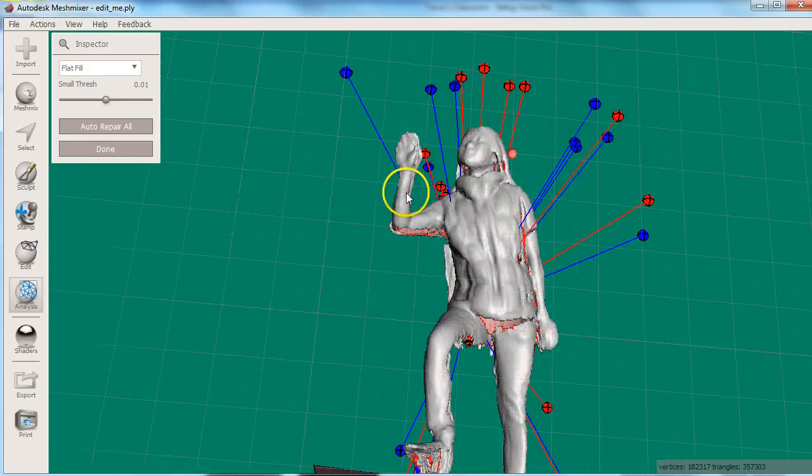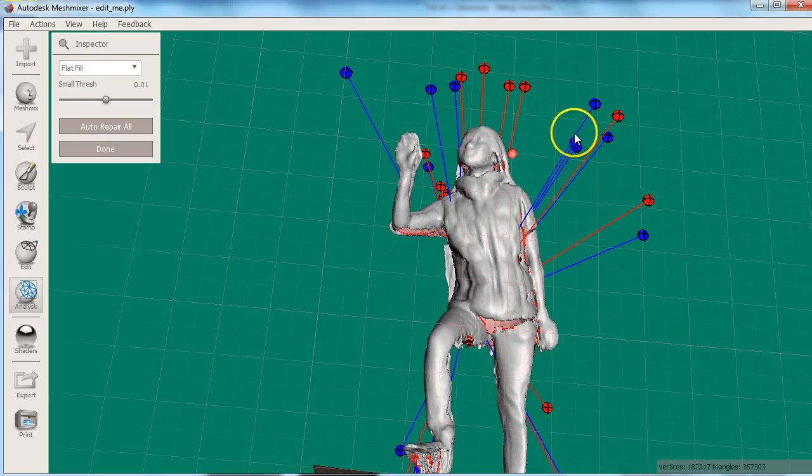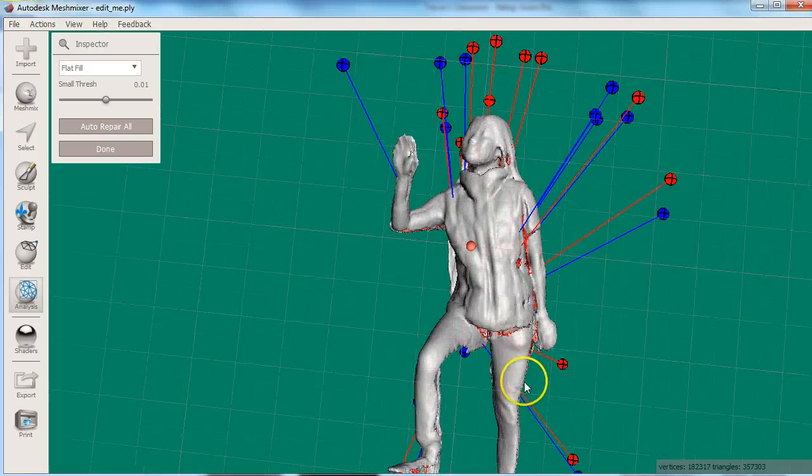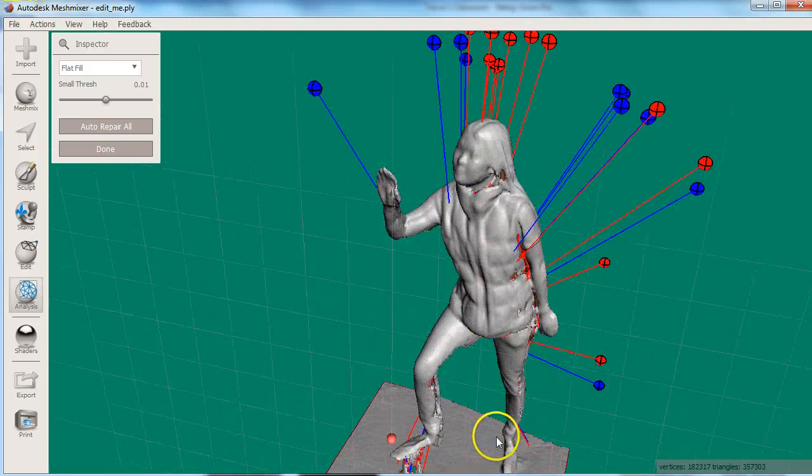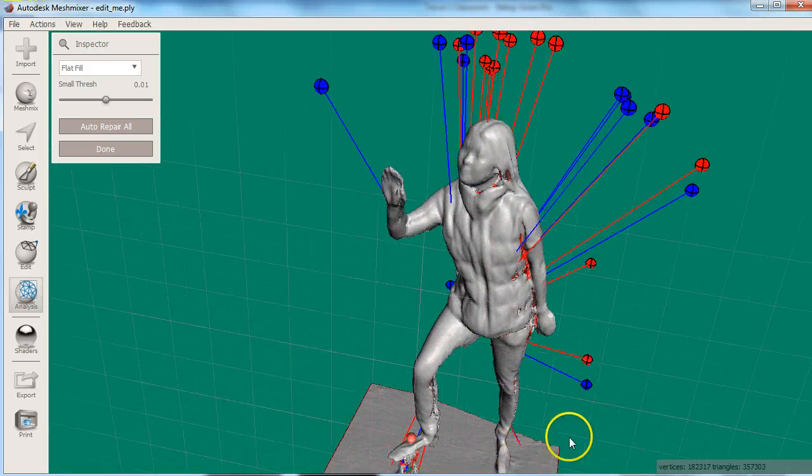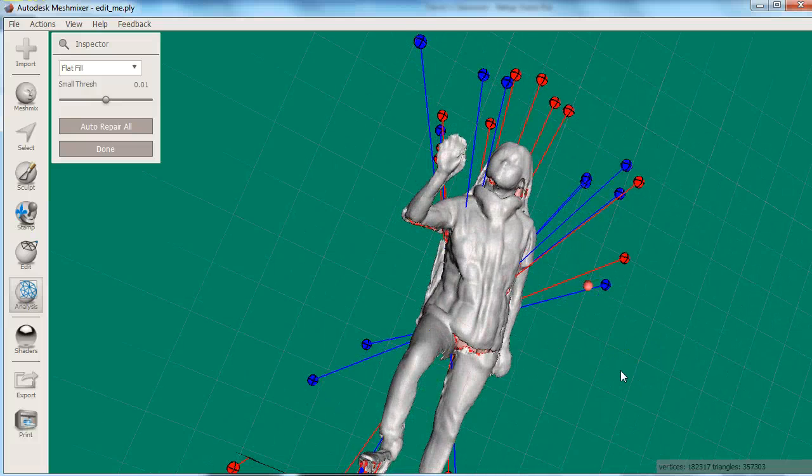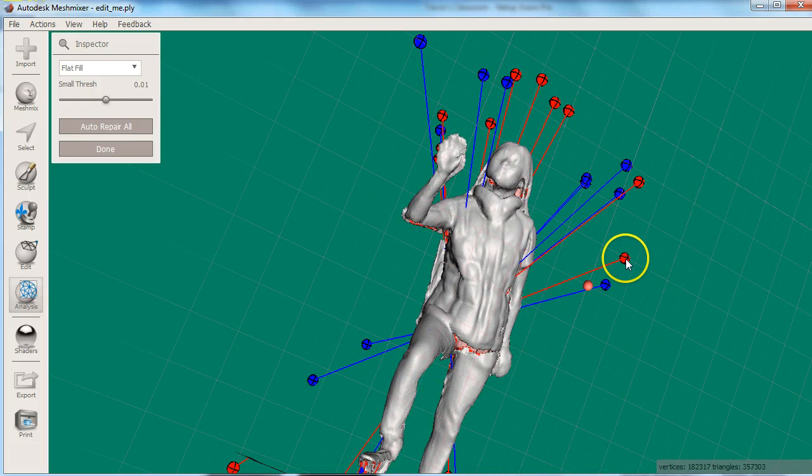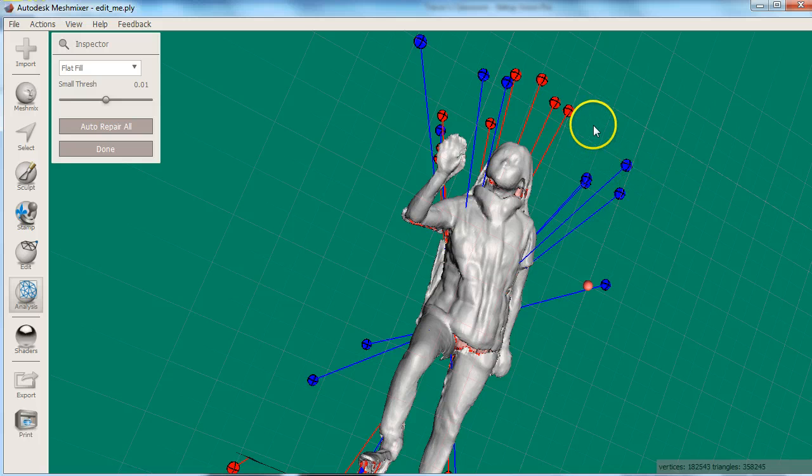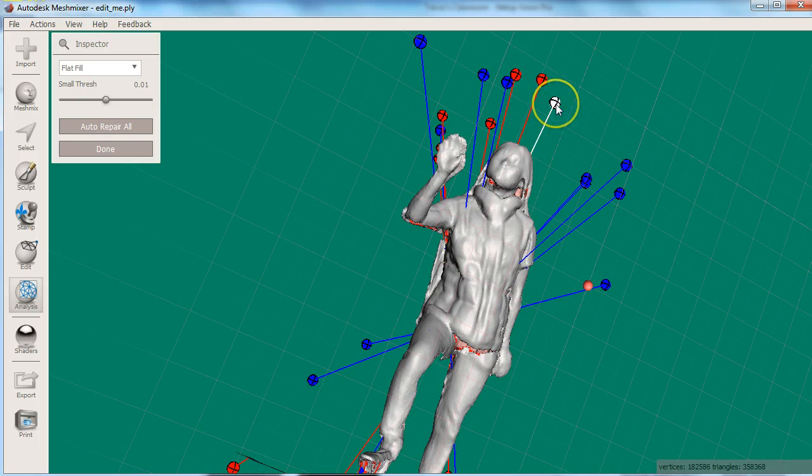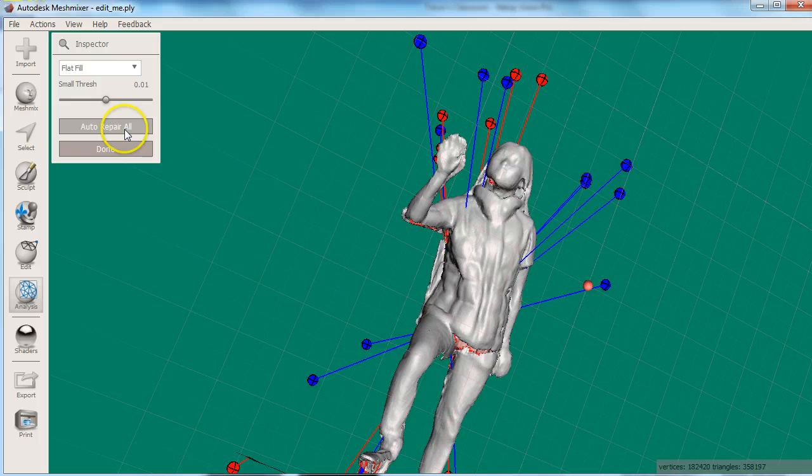Red represent non-manifold edges, blue is a regular edge, and pink is a disconnected small piece. By clicking the orb, MeshMixer will try to automatically repair the flaws, or you can choose Automatically Repair All.